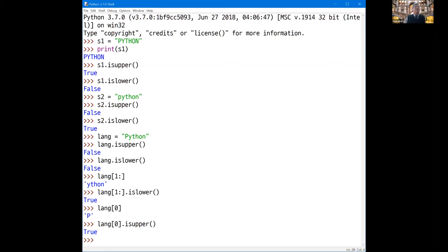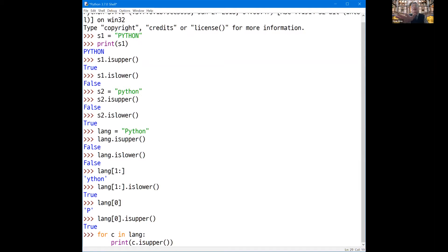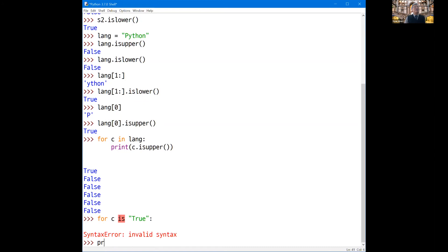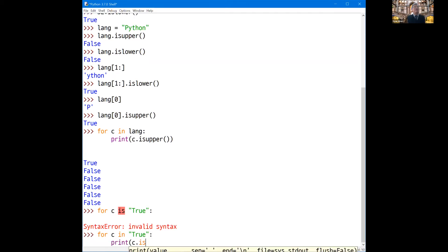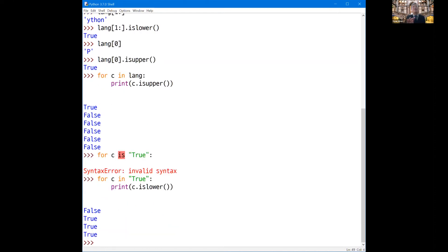So you can check every character. For every character C in the string, you may print C.isUpper. Then only the first character is true and the rest should be false. Let's check it — True, False, False, False, True. And for every C in the string, print C.isLower — that should be False, True, True, True, since the first character 'T' is an uppercase letter, so it should be false, and others should be true.